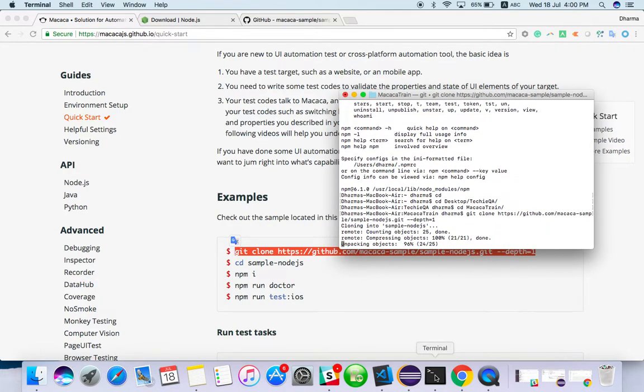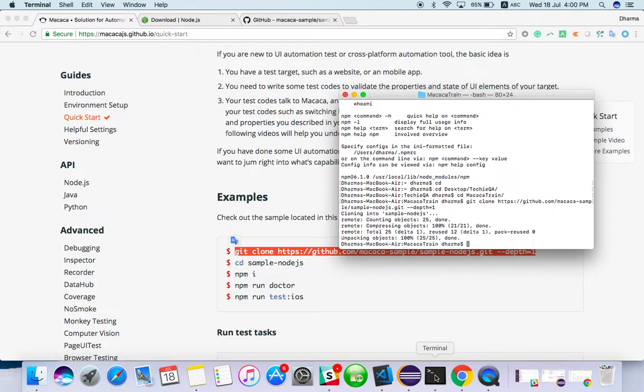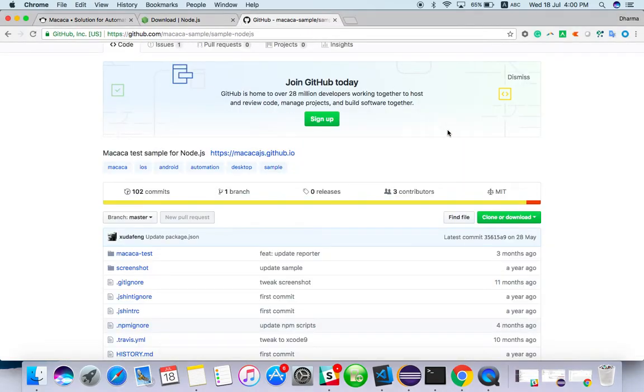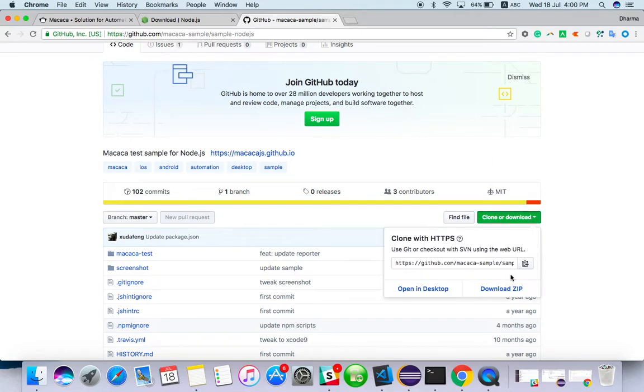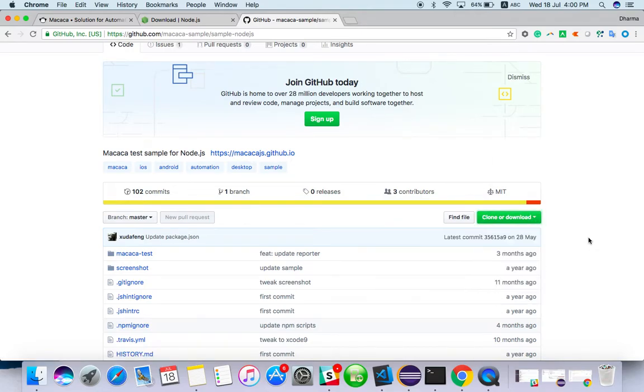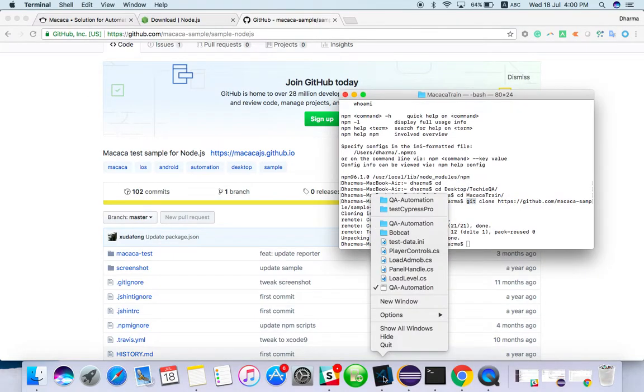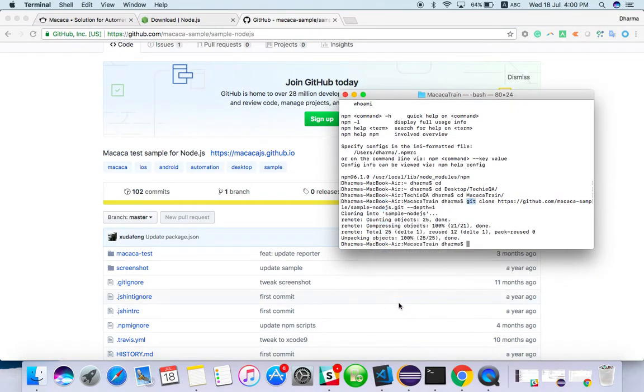I forgot to tell you - you should have git installed. You are going to do GitHub, so you have to have git installed. Or else what you can do is directly go to GitHub, download as a zip file and extract it. That also is fine.